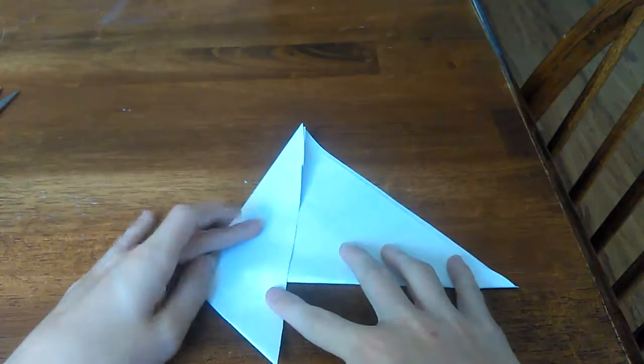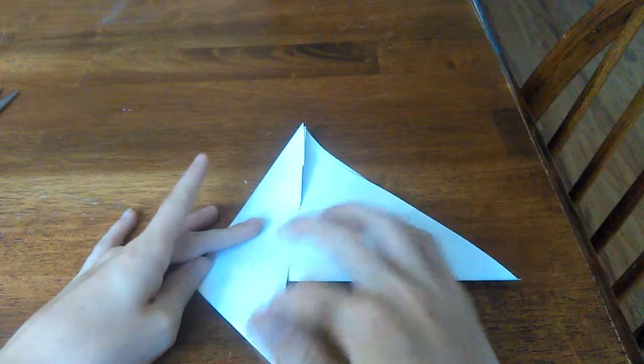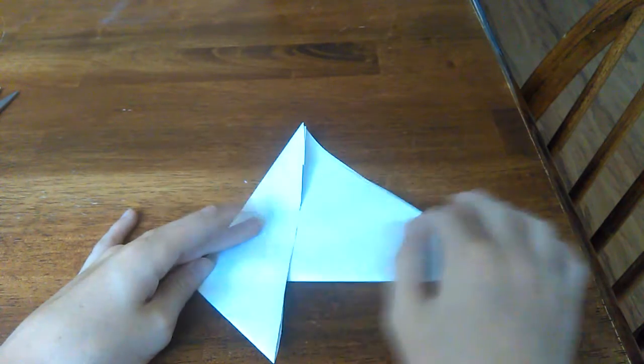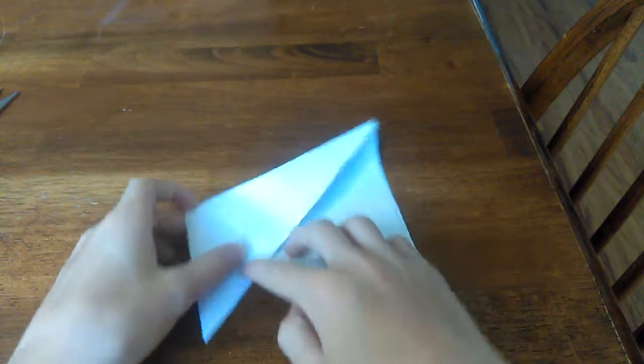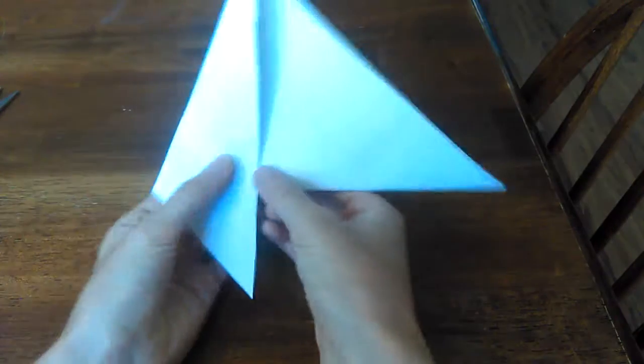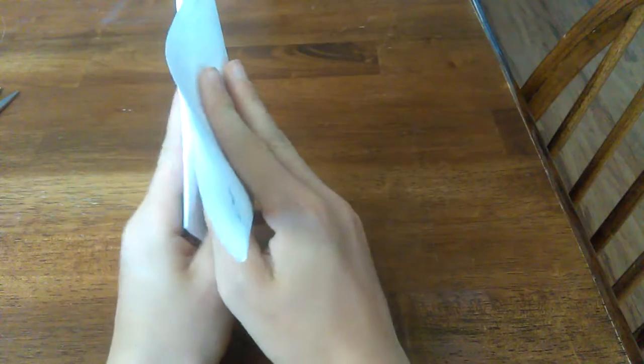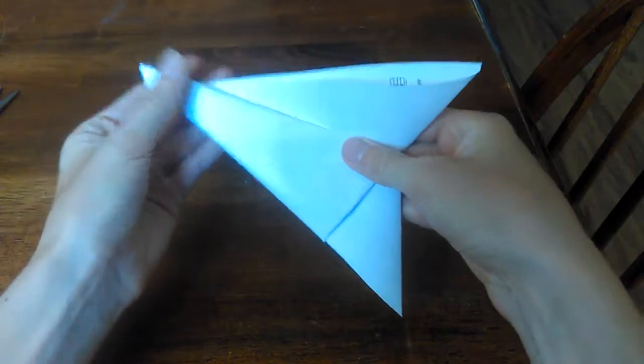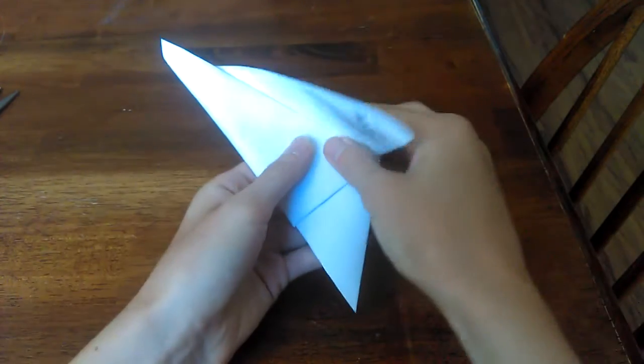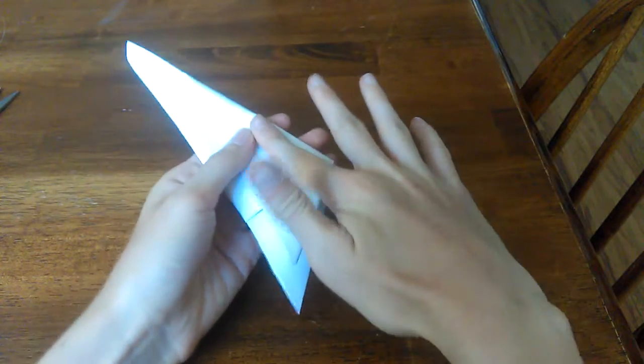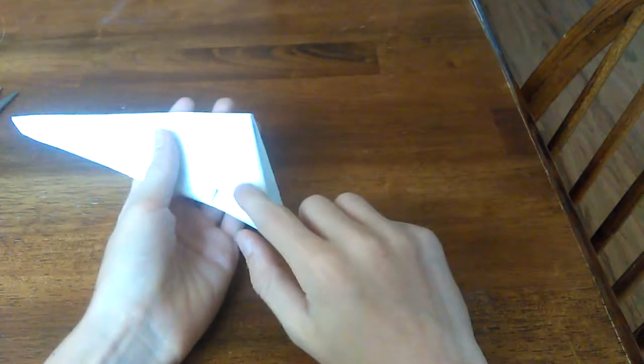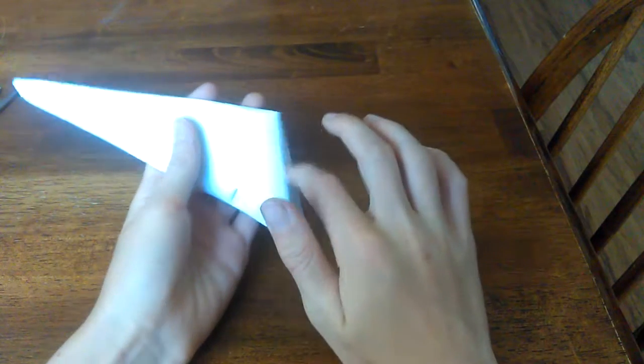So you see, you can already tell the claw shape right here. Now you take this guy and fold it up like that. Then you take this, and now you have this little triangular shape.